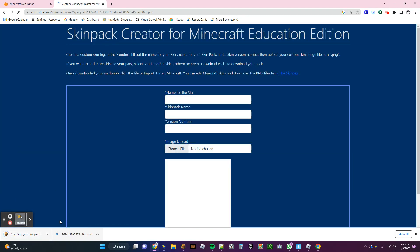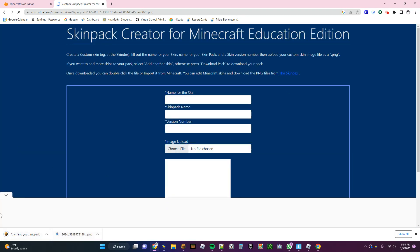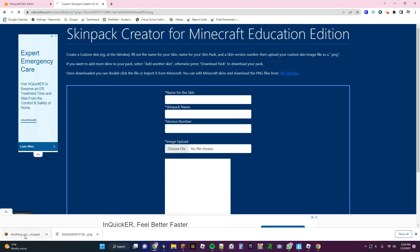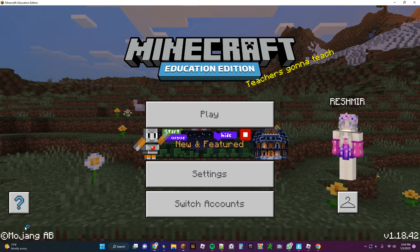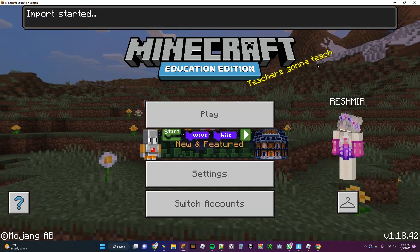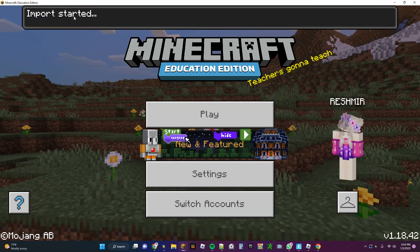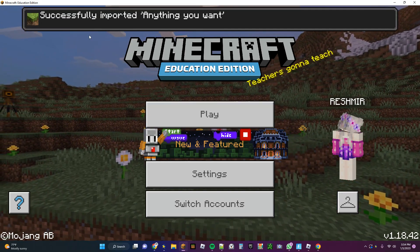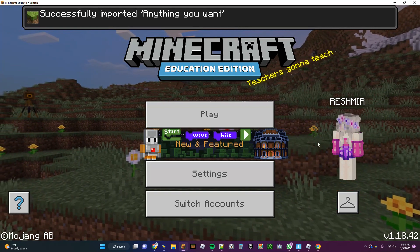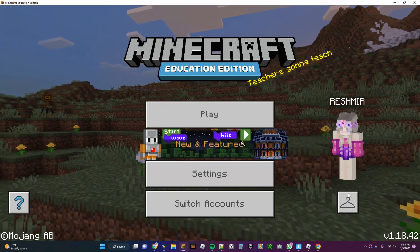It'll download that, and then reset the page. Then you click on this thing, and it'll open this, and then it'll say Import Started. After a second it'll say Successfully Imported and then your title.